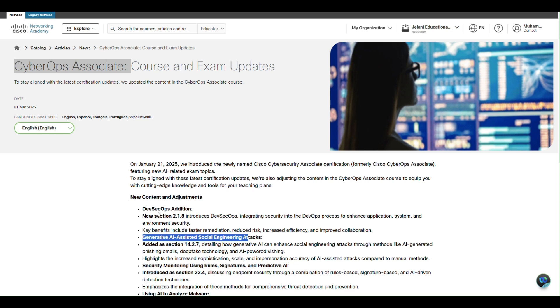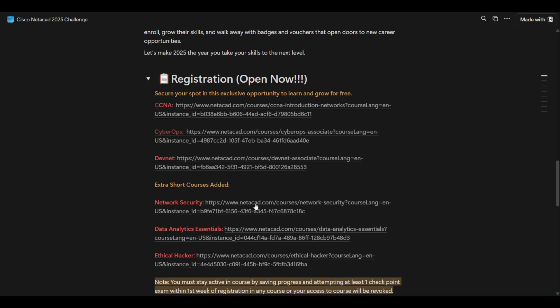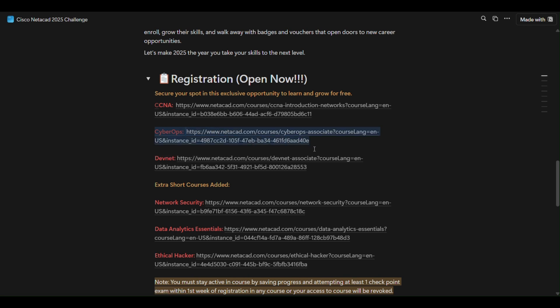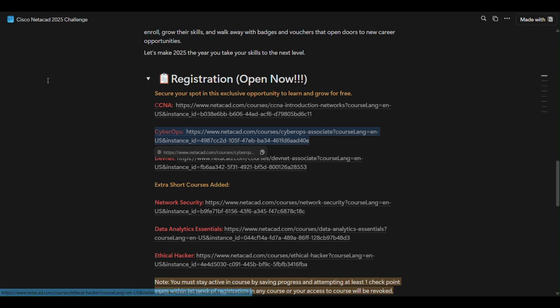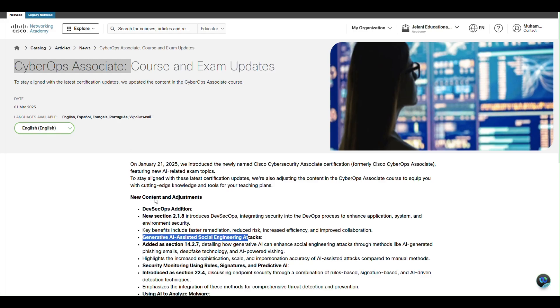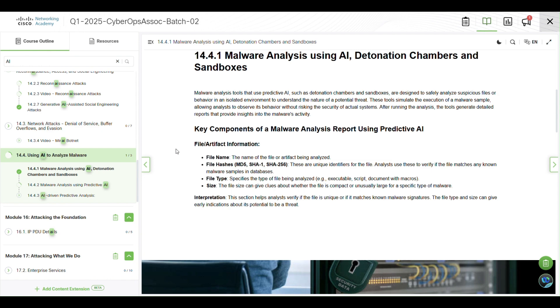But I have updated the link now. So now if you register with this link, this will take you to batch 2, which is the new course which will have these new topics. You can register again using this link to get access to all these new topics.